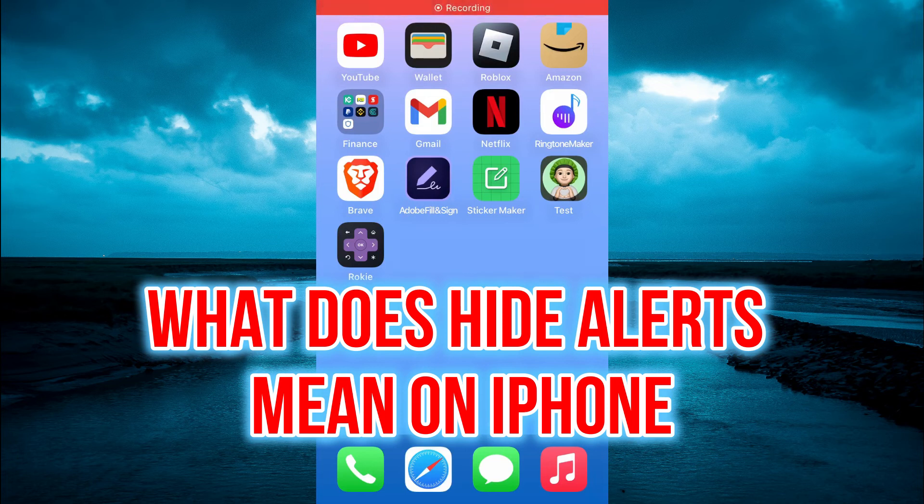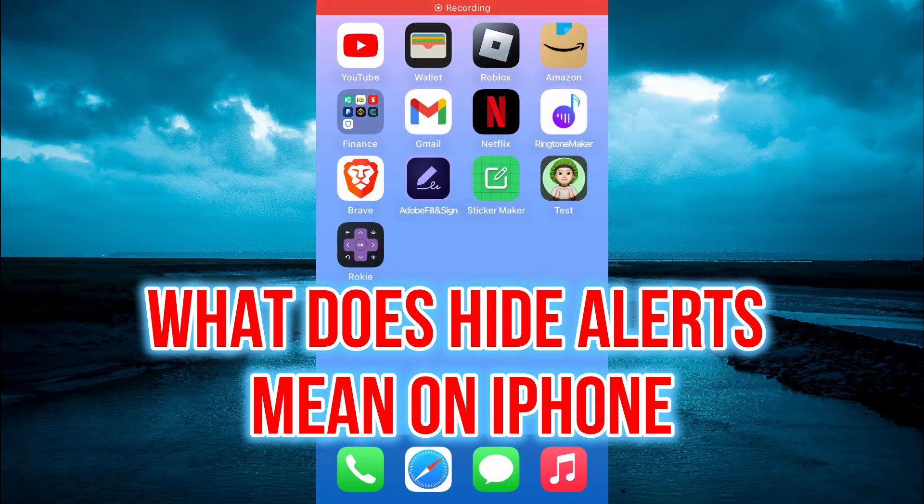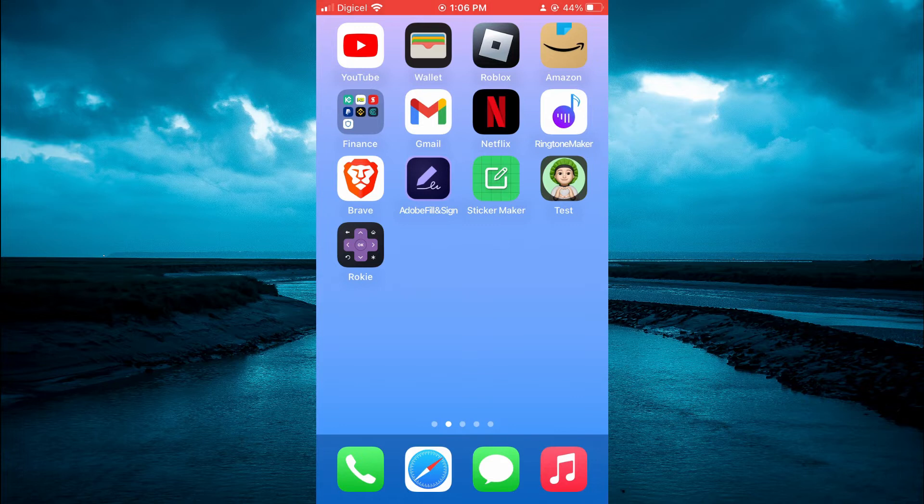Hello, welcome to Simple Answers. In this video, we'll be looking at what does hide alerts mean on iPhone.